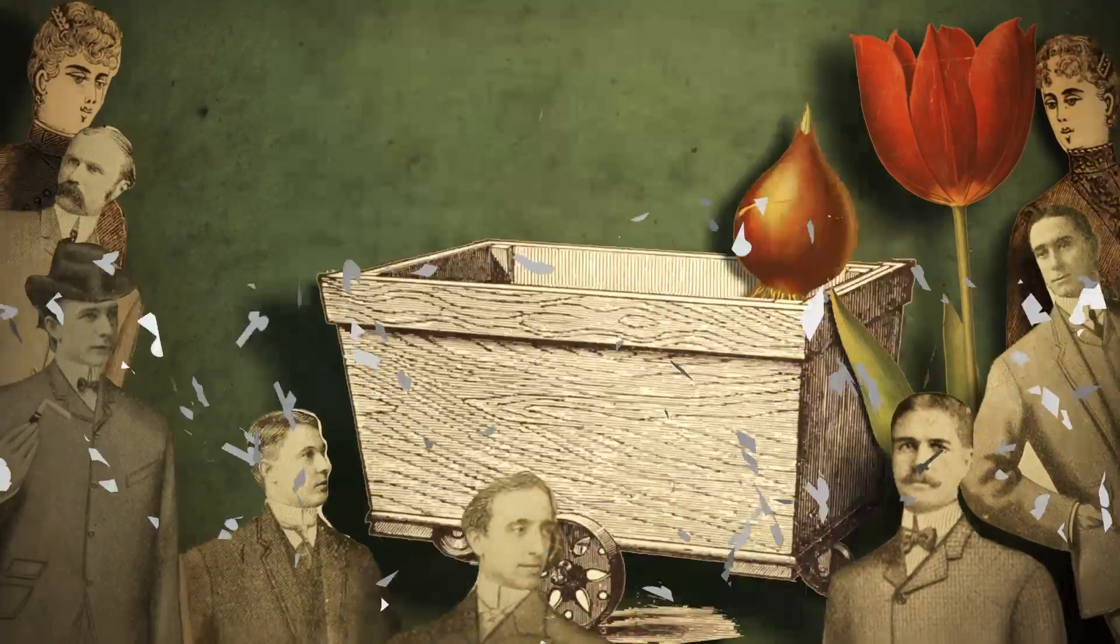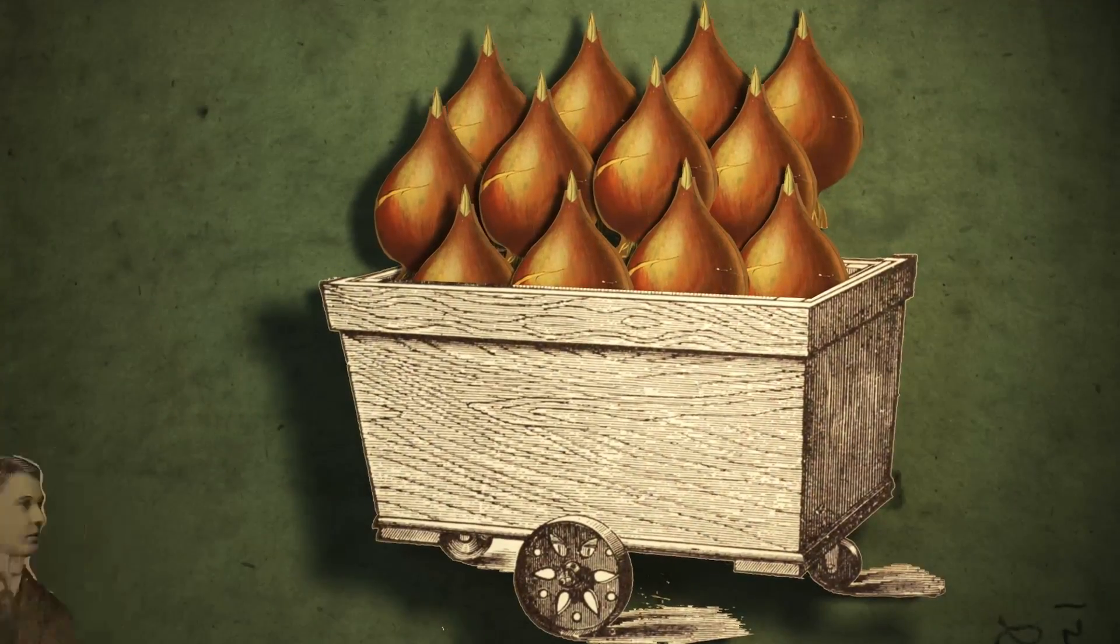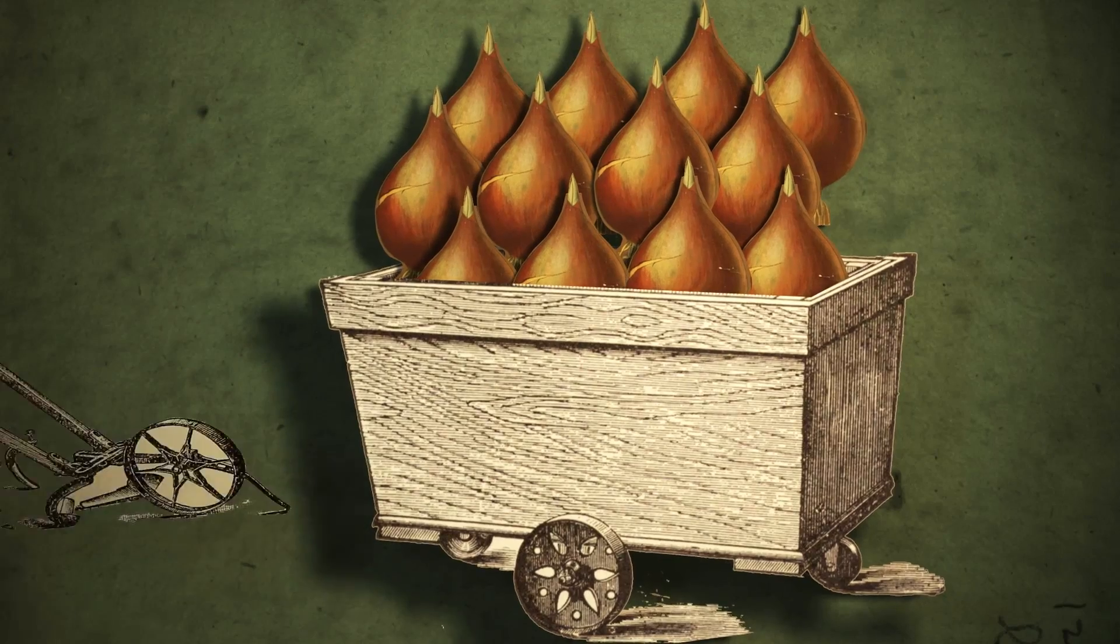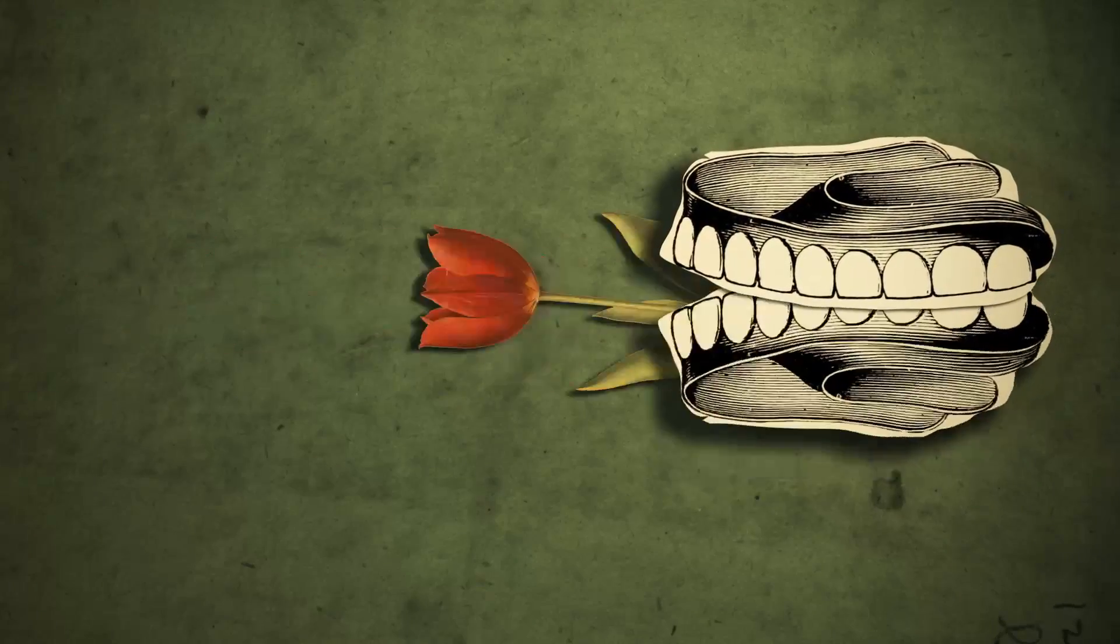This bubble burst when the tulip supply outstripped the demand leaving growers in poverty with nothing but bulbs. So could they at least eat the bulbs? Are tulips edible?